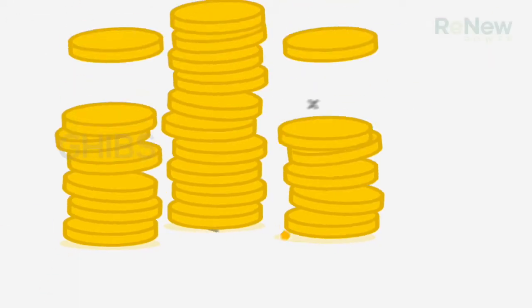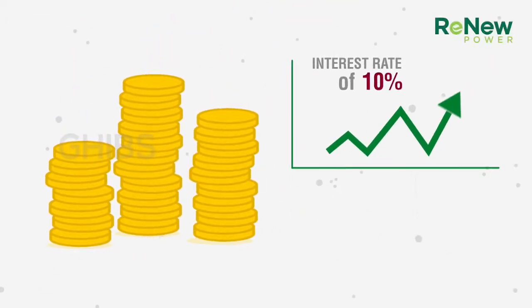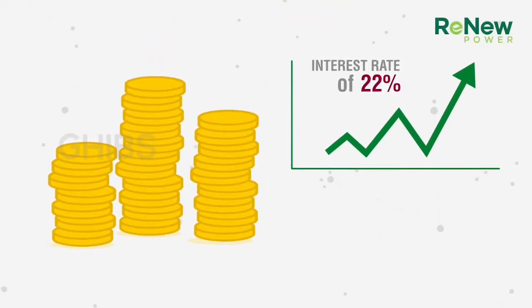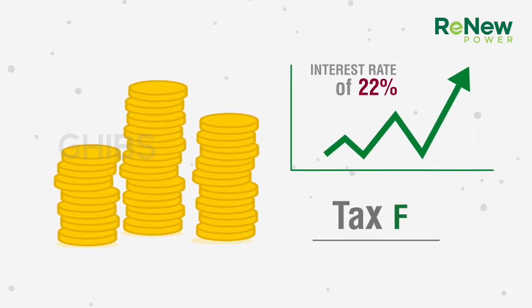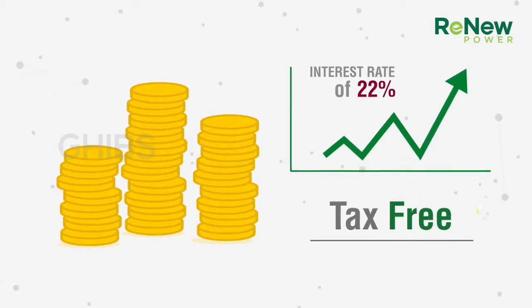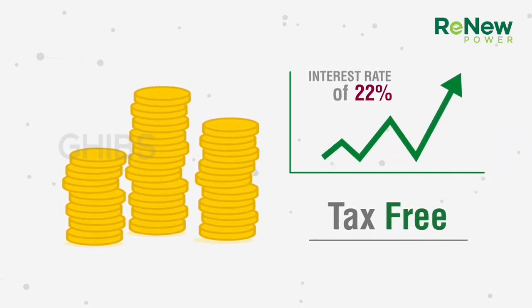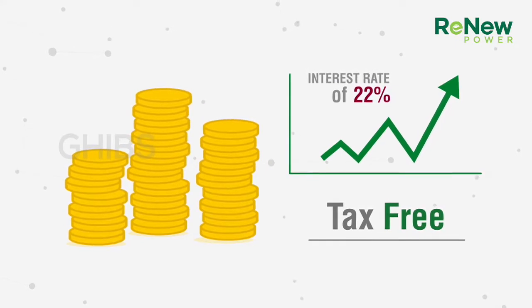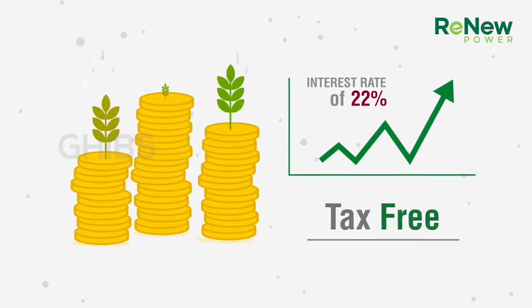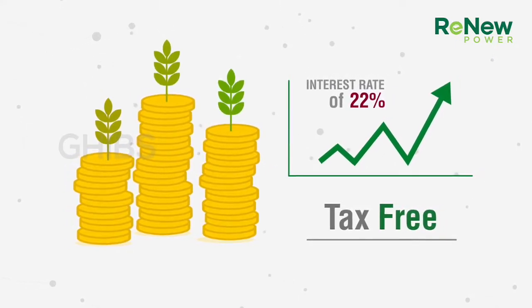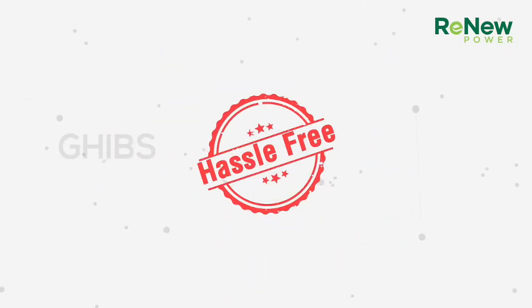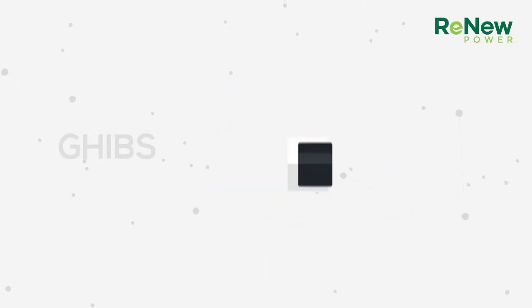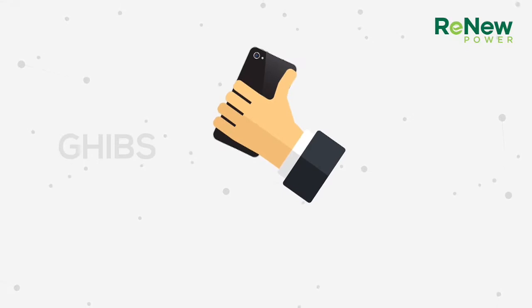Imagine if your money went to a fixed deposit which could earn you an interest of 22%, and that too tax-free. Imagine if the deposit also contributed towards saving the environment. And the best part is it's absolutely hassle-free, and all these benefits could come to you with just a phone call.